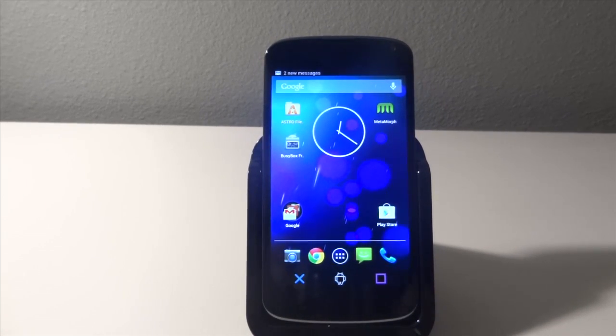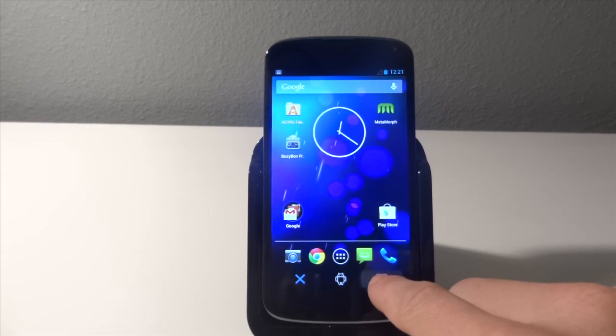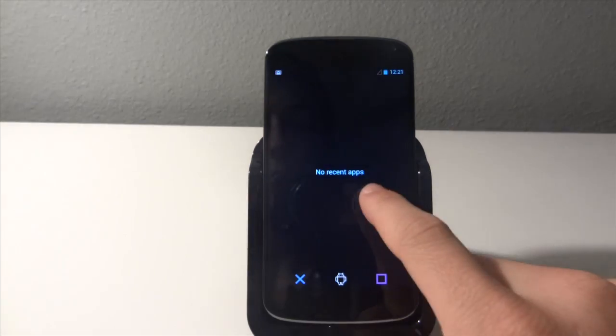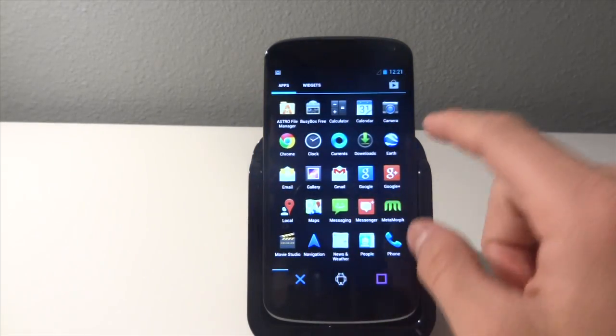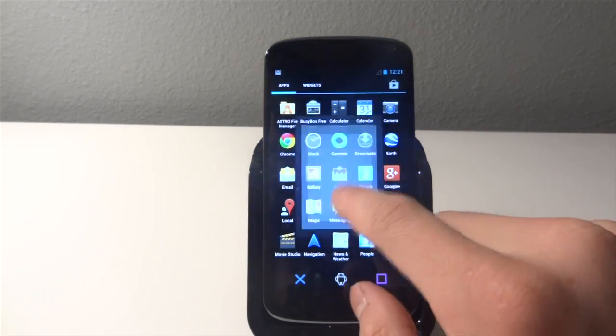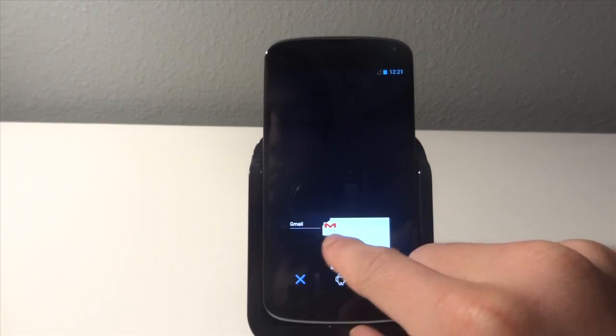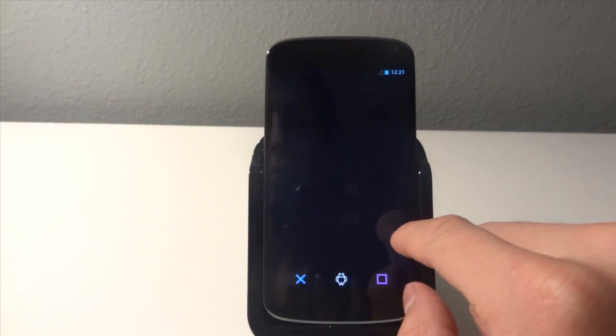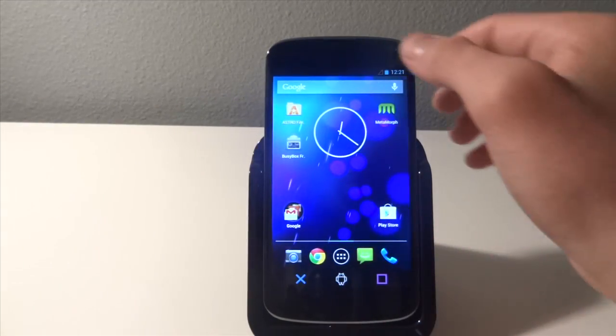And you see we have back. This is recent, so I'm just going to go ahead and hit Gmail, home. Pretty sweet right there.